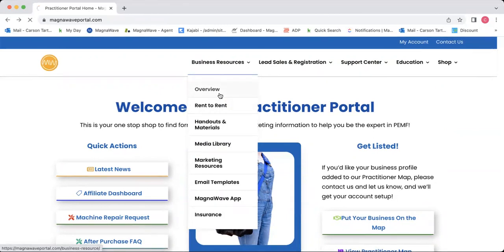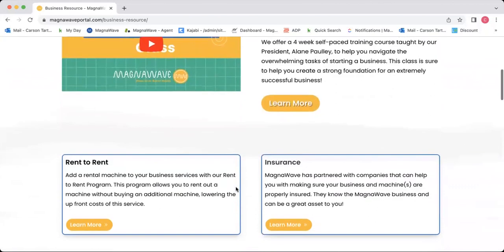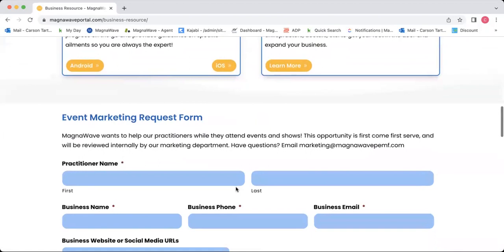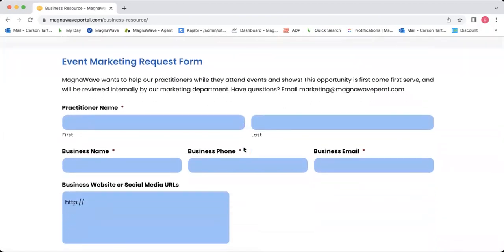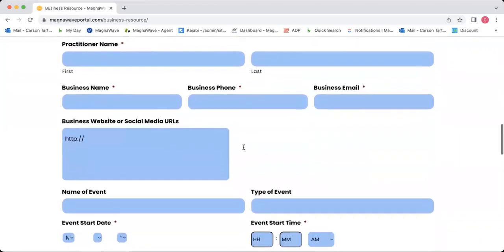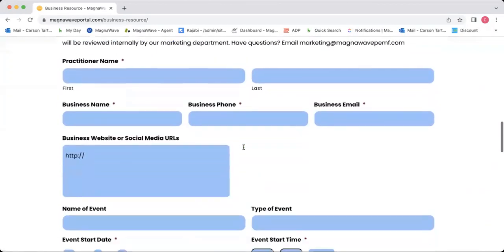We'll start with the overview. If you click the overview button, it's going to take you to some information about the business starter class, rent to rent, insurance, stuff like that. And then at the bottom, there is the event marketing request form. This is the form you're going to fill out if you are going to an event or a show and you would like some marketing materials to take with you. We prefer that you ask about a month ahead of time so we can make sure we have the appropriate materials for you.